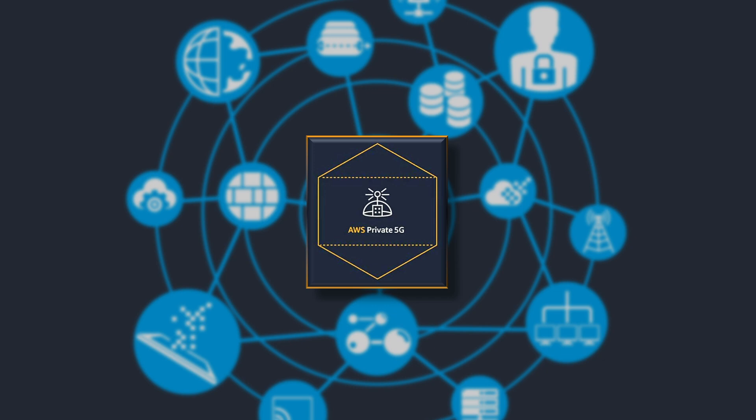Amazon managed AWS Private 5G service enables enterprises to easily deploy, operate and scale private cellular networks. With just a few clicks on the AWS console, customers can eliminate months of complex planning and integration.